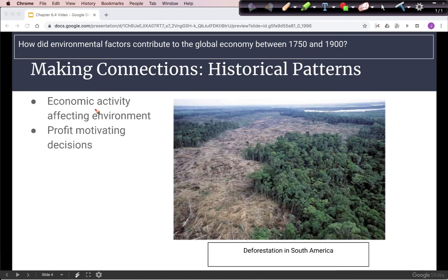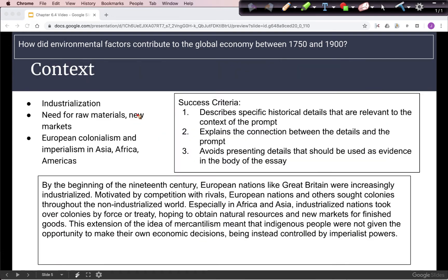We have a pattern of economic activity affecting the environment. More recently, we have deforestation in the Amazon as trees are cut down to clear farmland and for fuel. Many times decisions are motivated by profit, so we'll be focusing on profit as a way to explain the various factors. For context, we're going to have imperialism, and moving one step back, we'll look at industrialization because imperialism is motivated by a need for raw materials and new markets so that industrialization can continue to expand.